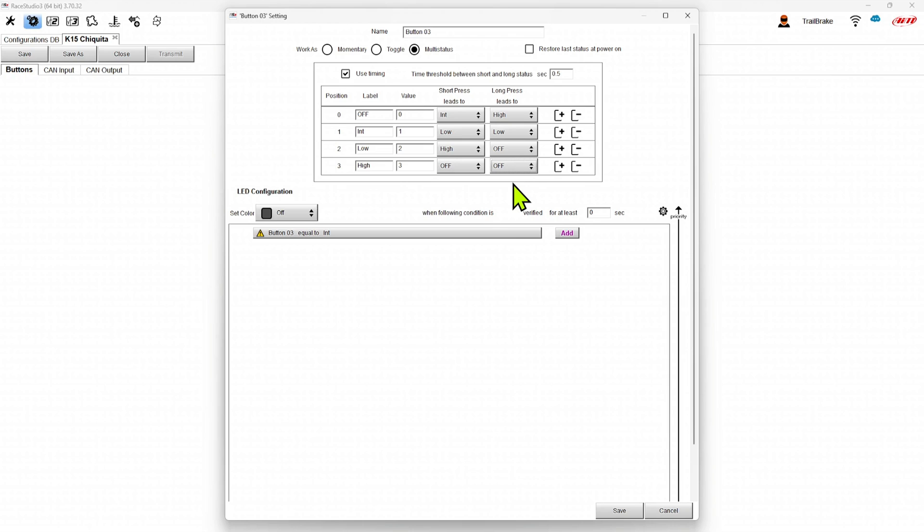So maybe you're controlling an ECU power output for your engine. And in that you could have it go from startup mode to low boost to a high boost to a boost or something, you can work that out how you want.